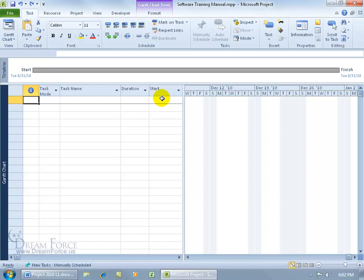If you don't want to have Project automatically adjust the task in relation to other tasks based upon dependencies, constraints, and so on, then new to Project 2010 is the manually scheduled task mode.